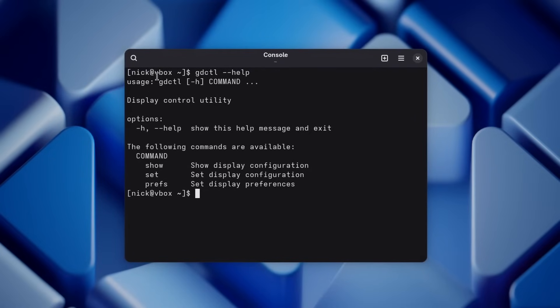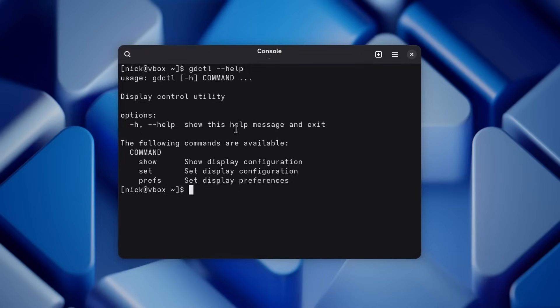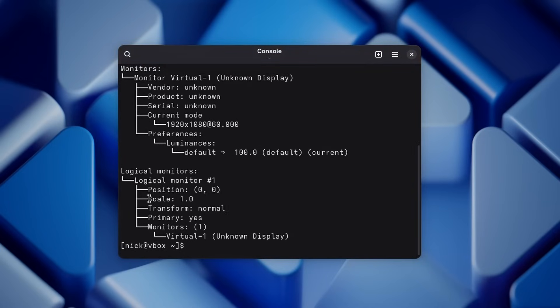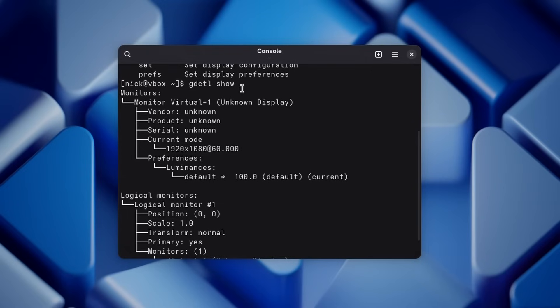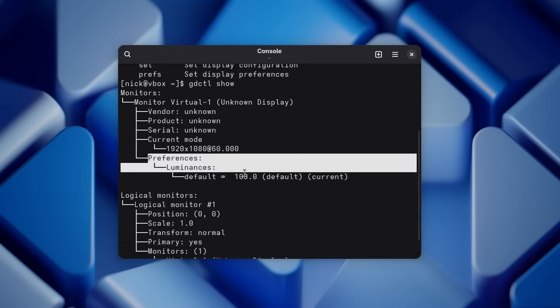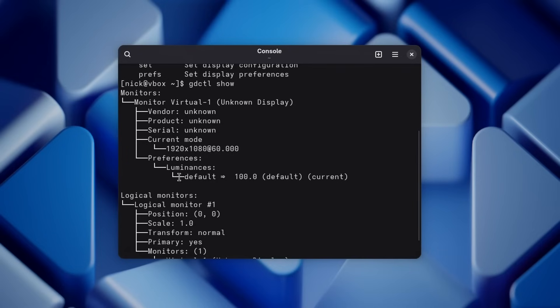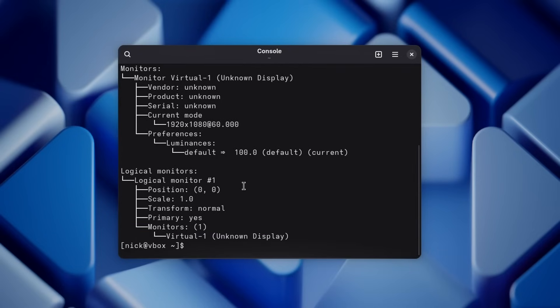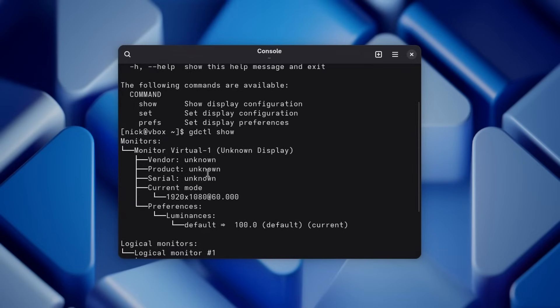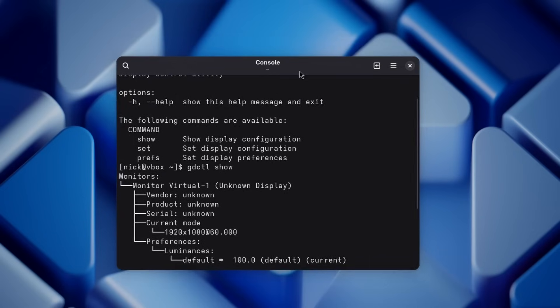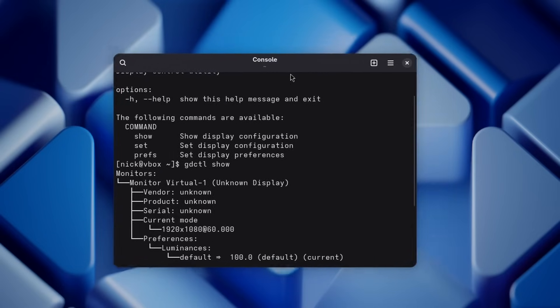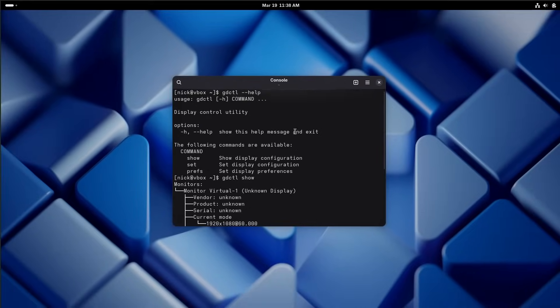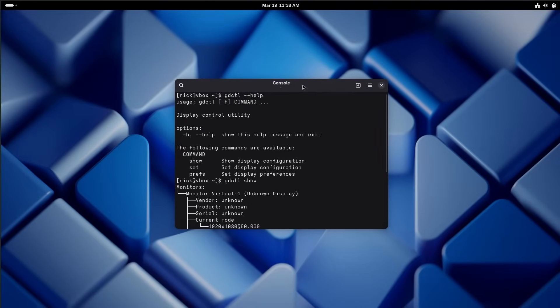And on that note, that new utility GDCTL for Gnome Display Control is now here. You can use it to show various display configurations. And you can also use it to set various properties and preferences. So it will list all the displays, the current display mode, and the various values, like for example, the luminance or basically the brightness of your display. I don't have a use for it, but it's here and it should work better than the previous set of tools that Gnome relied upon.